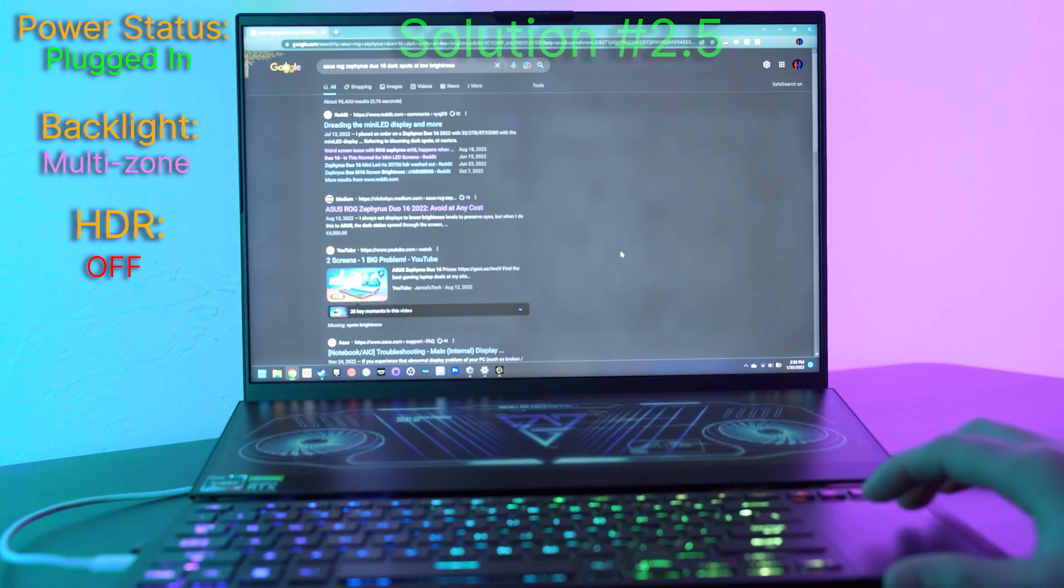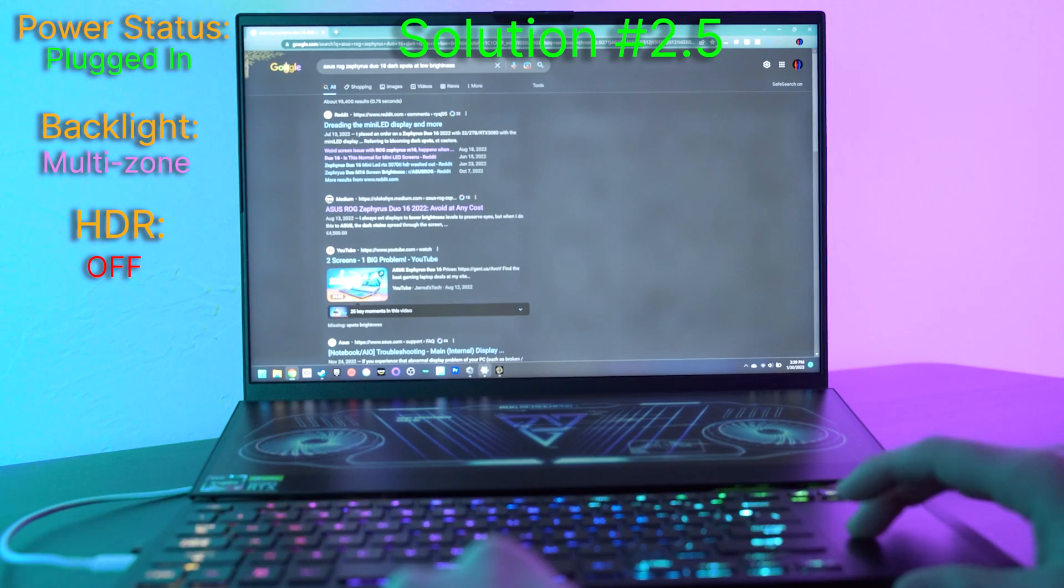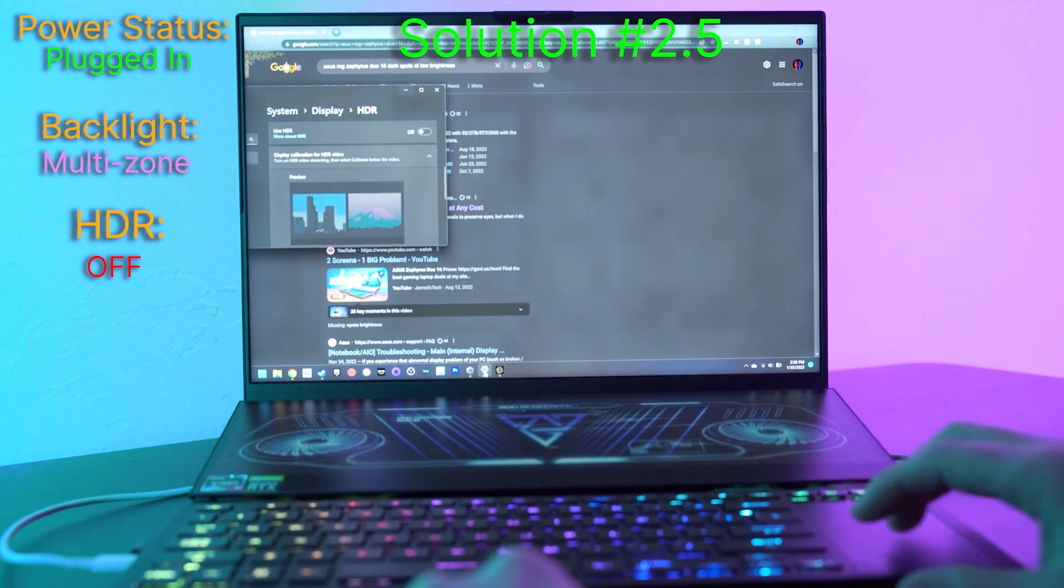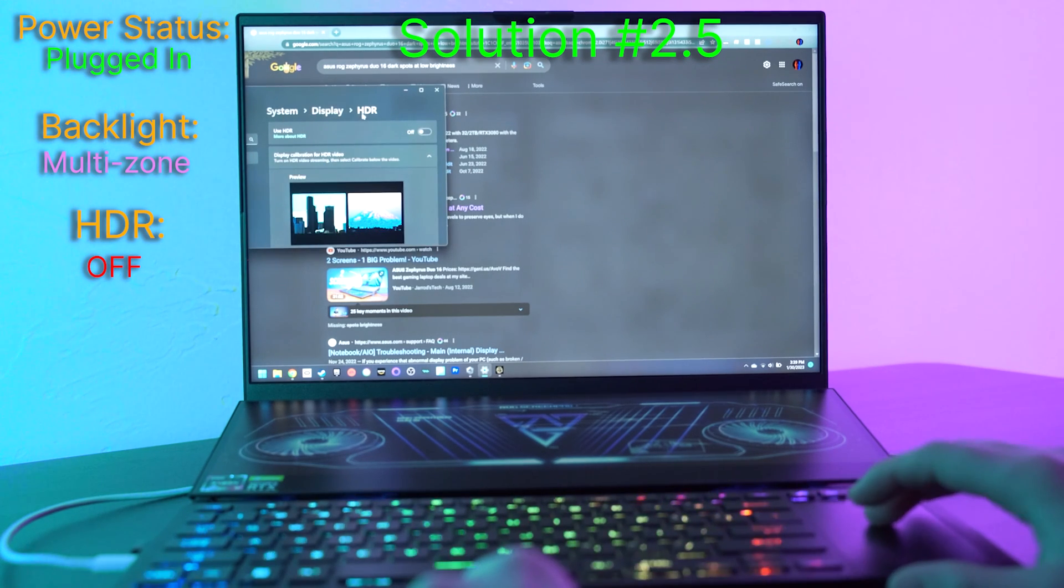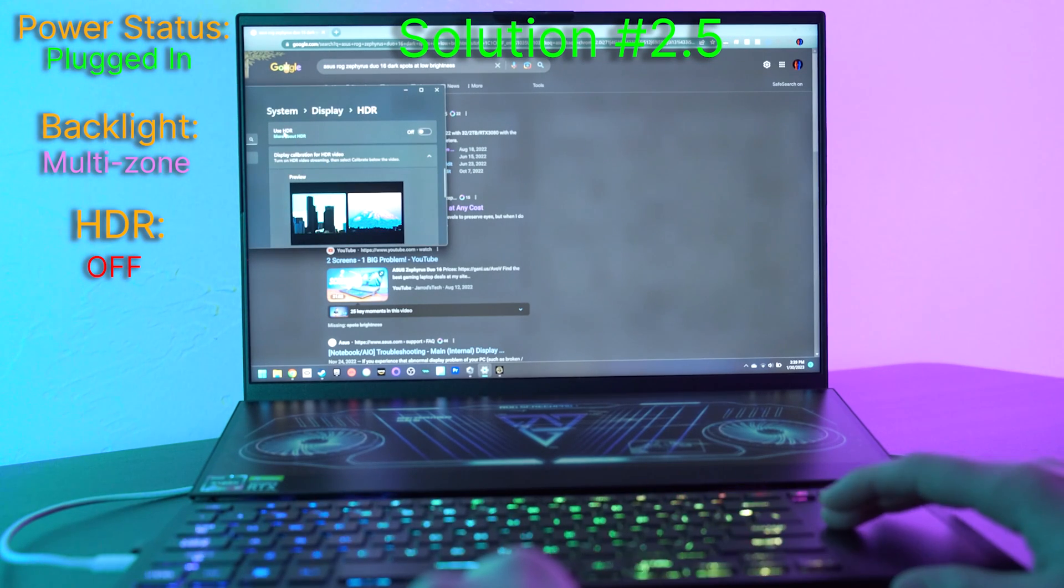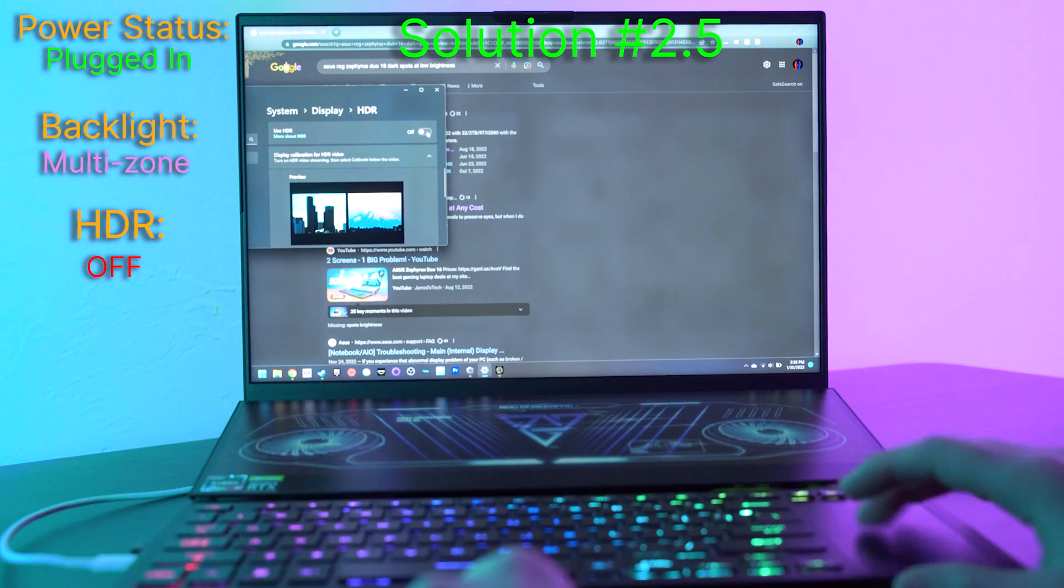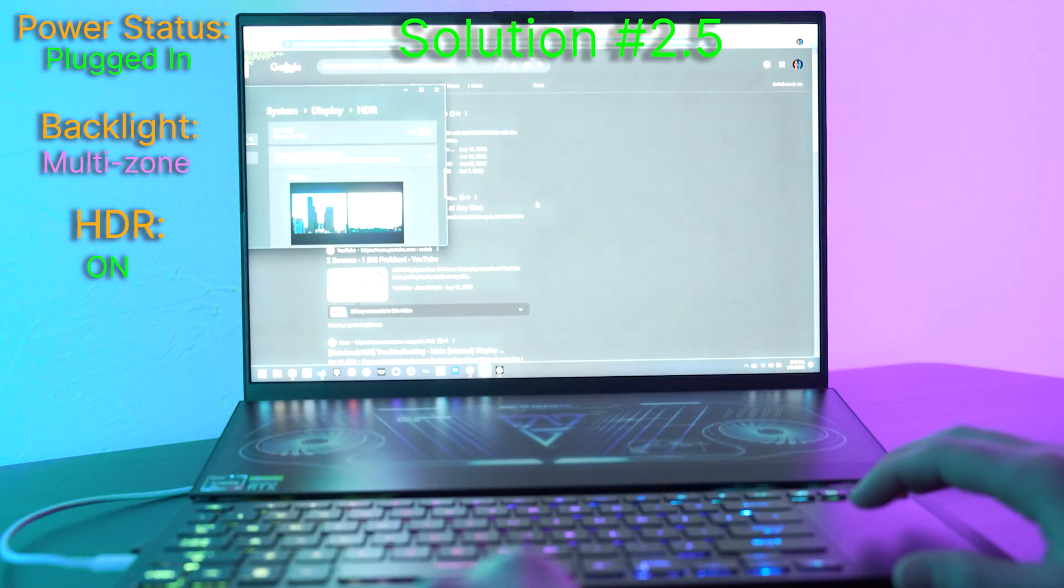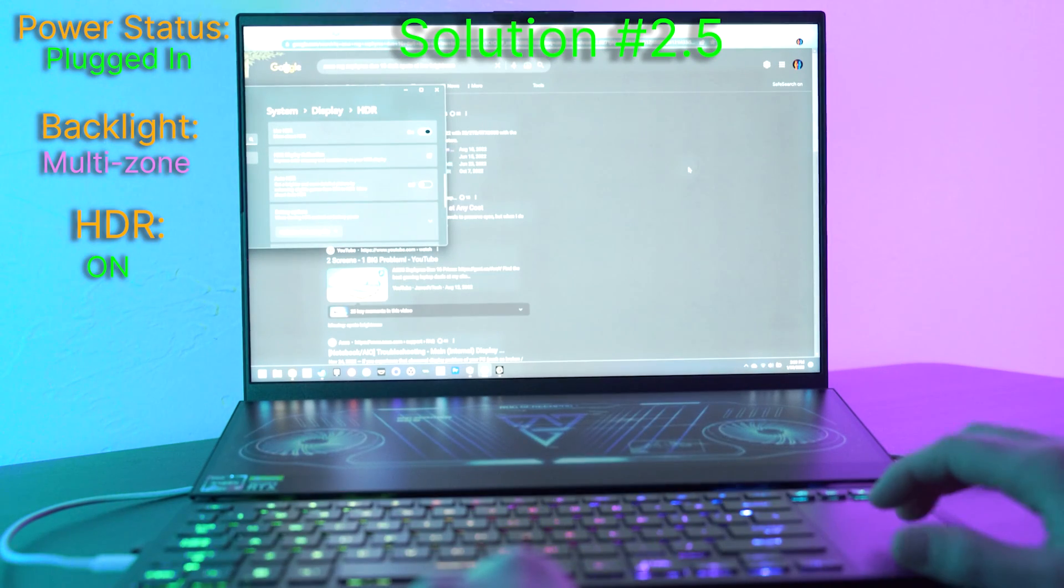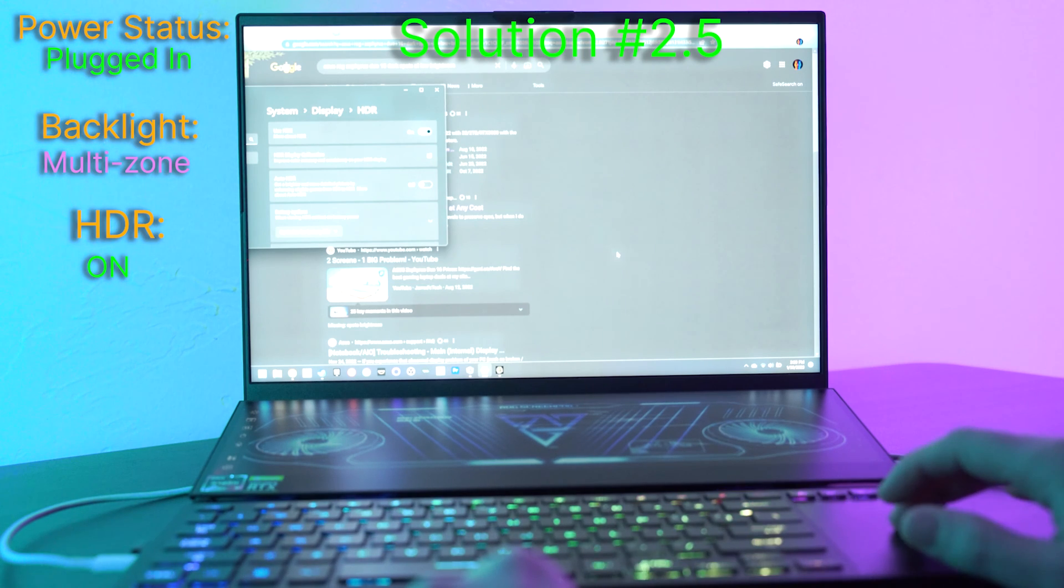So the half to this solution is you open up your settings and you go to system, display, HDR, scroll down, use HDR and turn this on. Your screens will turn off and back on and you'll notice it's quite a bit more clear.